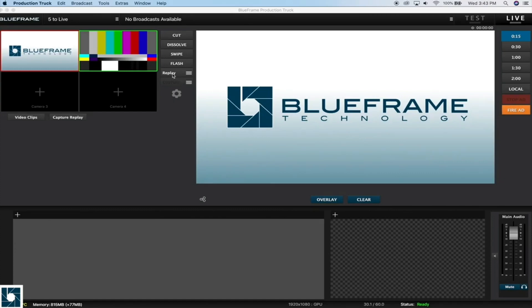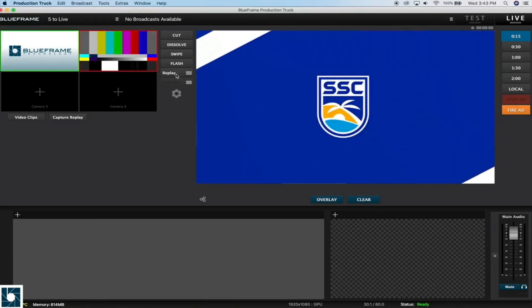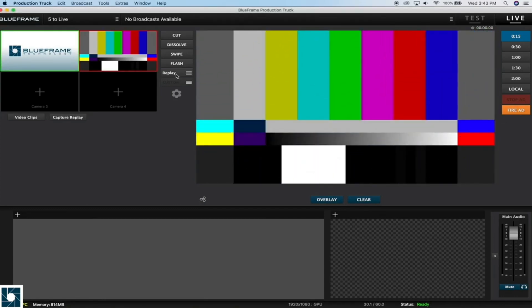Now here we can see that we have that transition loaded just below the flash transition. So when you select it here, it'll do that custom transition and it'll make that cut underneath it from our camera one to camera two.